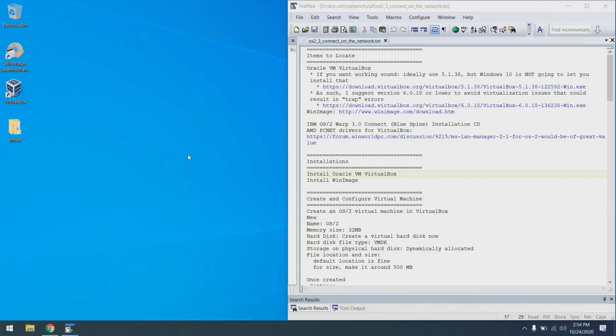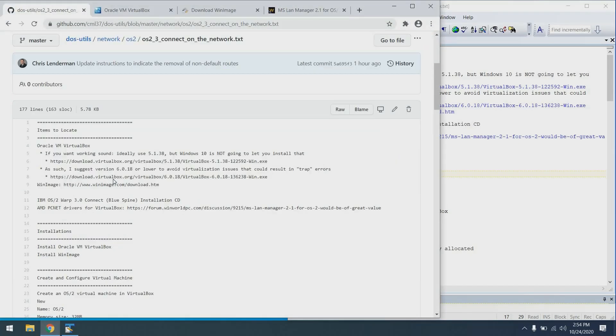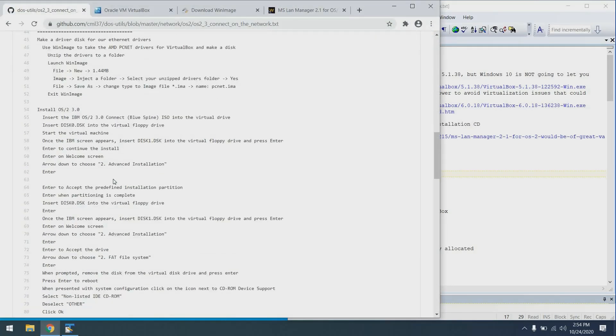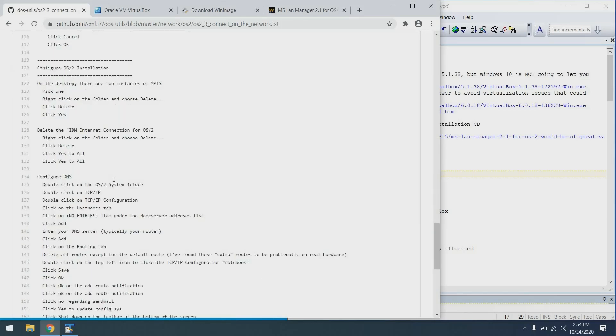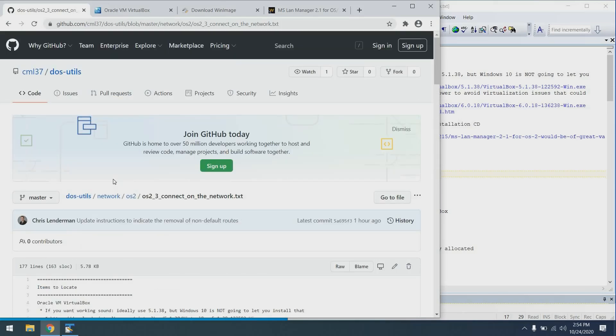OS/2 Warp 3.0 Connect, Blue Spine, and a virtual machine. Here we go. First of all, the directions you see on the right hand side of your screen are available in my Git repository. I will also provide a link at the bottom of this video so you can find this with ease if you'd like to follow along.